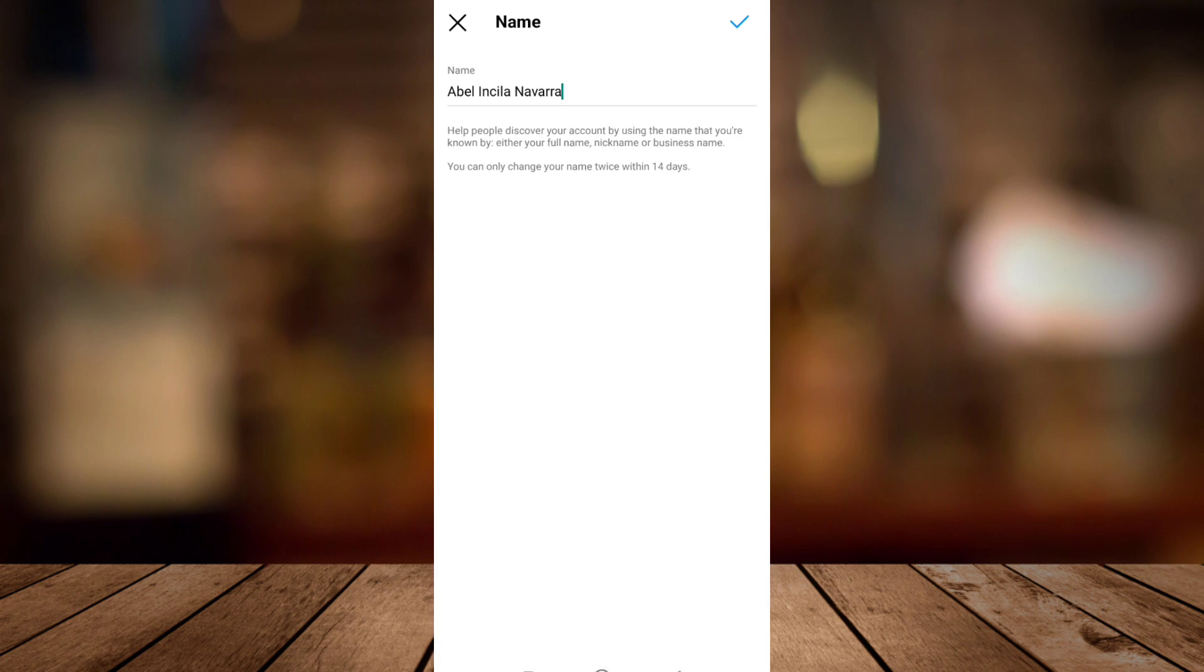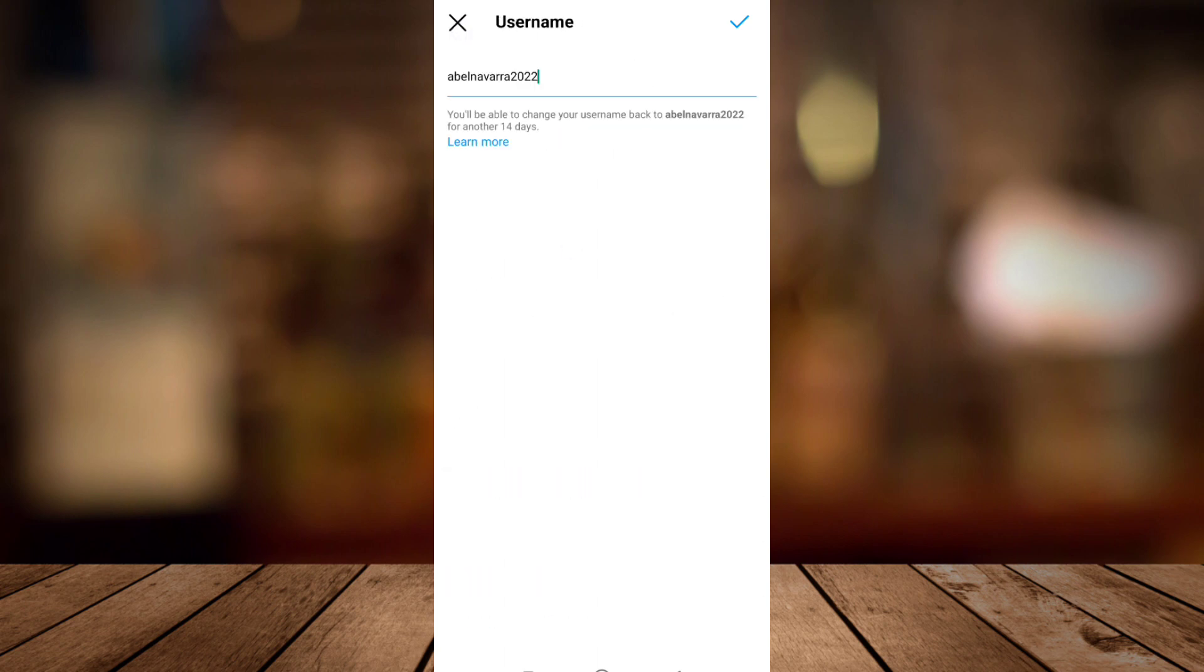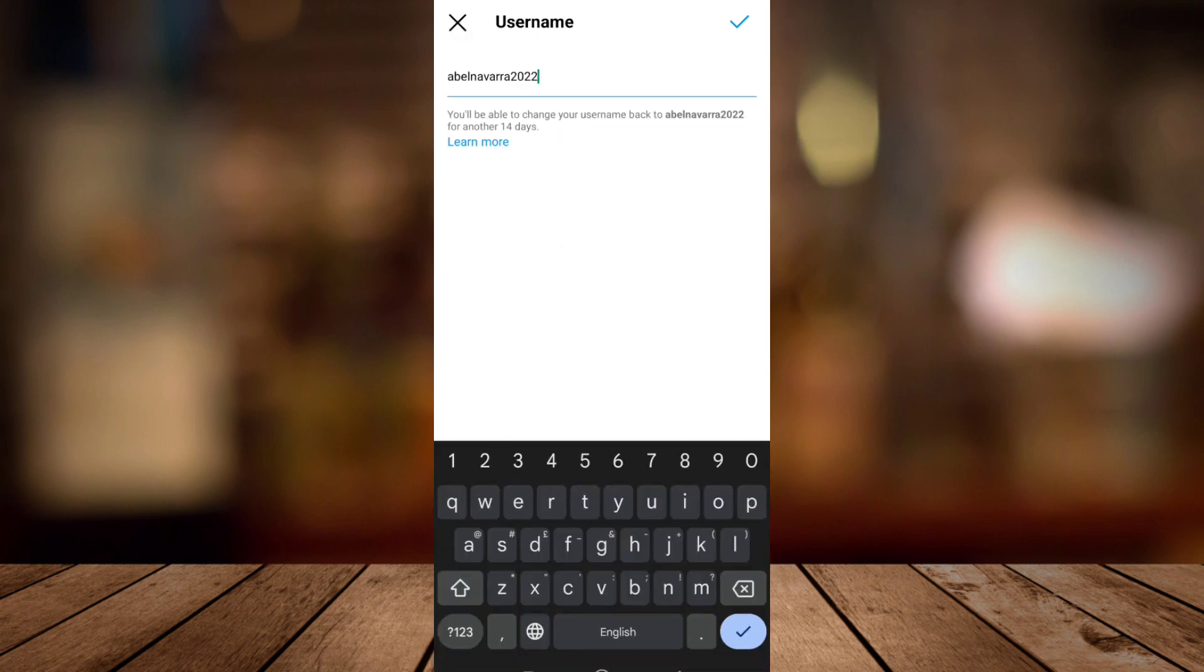Now if you want to change your name you can see here it says help people discover your account by using the name that you're known by either your full name, nickname, or business name. But you must remember that you can only change your name twice within 14 days.